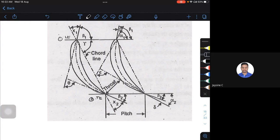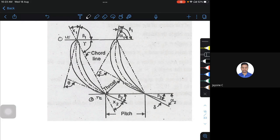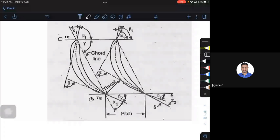Now, what is beta1? Beta1 is the blade angle — it is the angle between the tangent to the camber line at the inlet. Beta2 is the angle between the tangent to the camber line at the exit. So beta1 and beta2 are measured at the inlet and exit respectively.